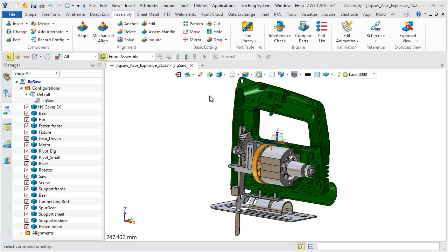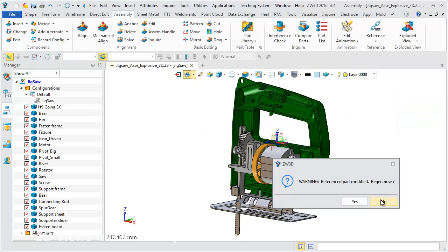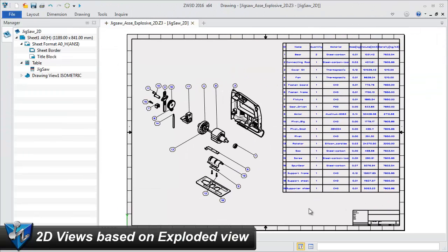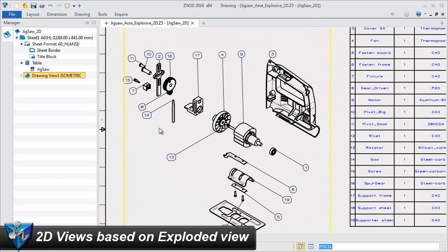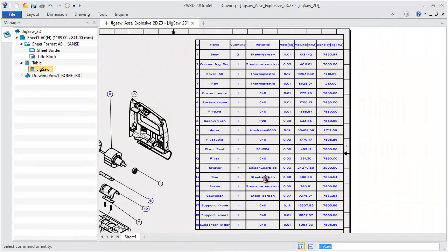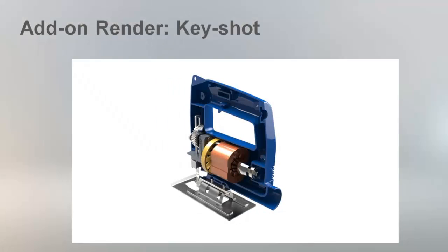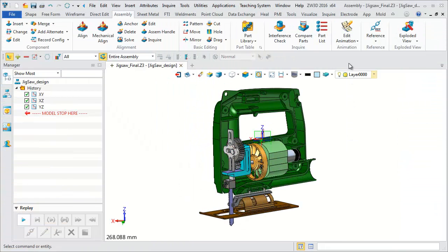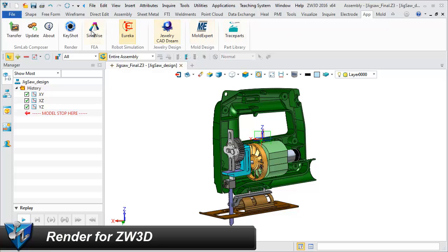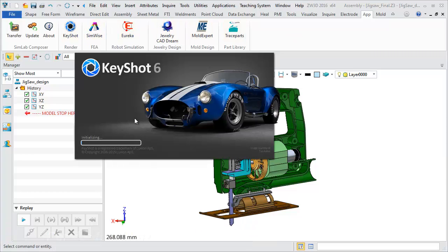2D drawing based on exploded view. Render for ZW3D: directly call KeyShot from ZW3D and transfer the ZW3D model to KeyShot for rendering.